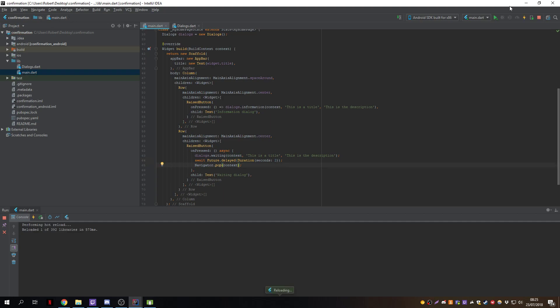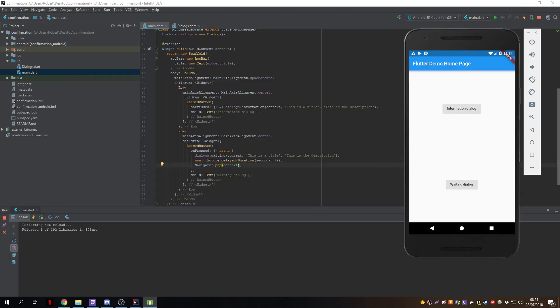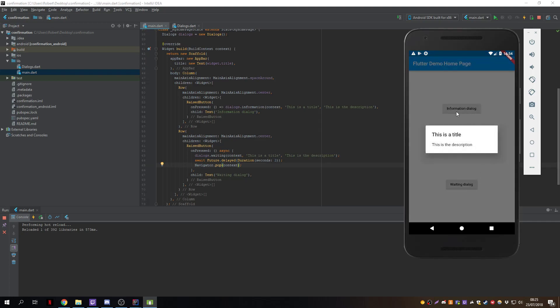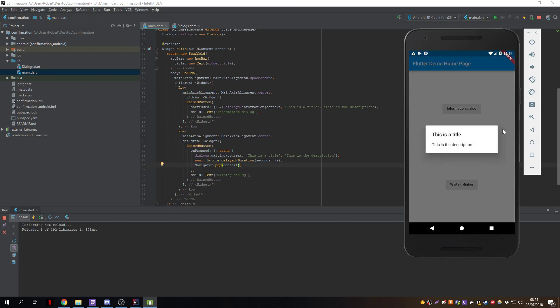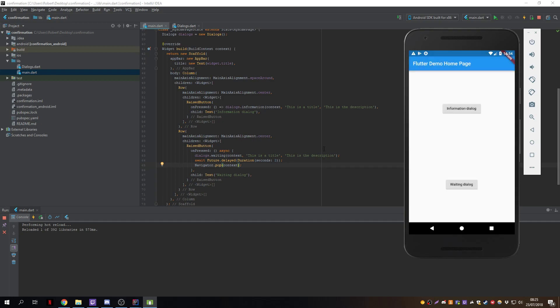After hot reload we now have the waiting dialog button. If we press it, the dialog appears and we can't press outside. After 2 seconds it closes automatically.